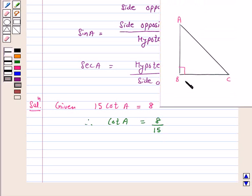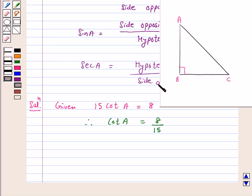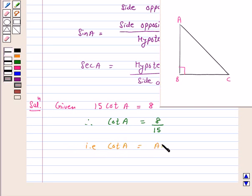Now we know that cot A is equal to side adjacent to angle A upon side opposite to angle A. That is, cot A equals AB upon BC, and this is given to us as 8 over 15.